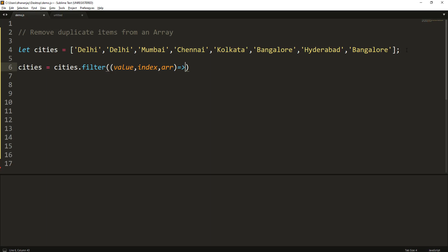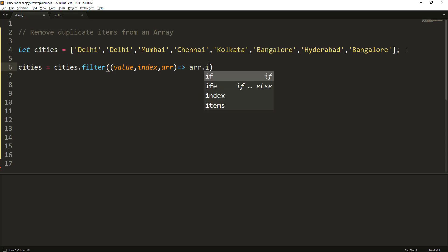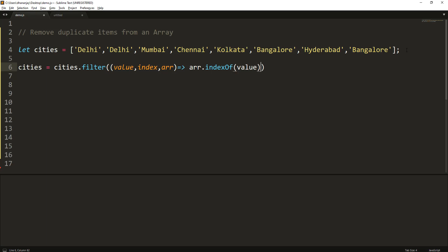And here we will check whether array.indexOf - here we're checking the index using another array method indexOf to find the index of value - and then matching that with the index. And since there is only one statement, we're not putting it inside braces, so we don't have to use the return statement.